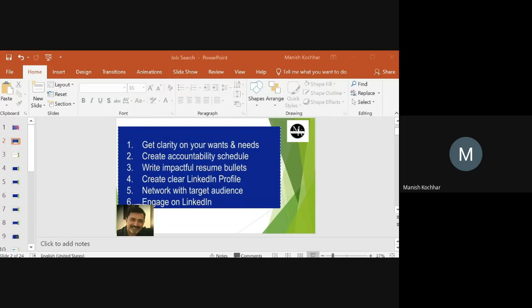The aim of this talk — and part two of this talk — will be to get clarity on your wants and needs, create an accountability schedule, and improve your resume bullets, LinkedIn profile, networking, and engaging people on your network.